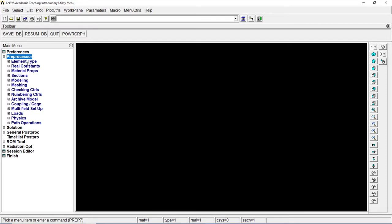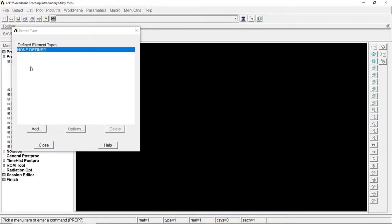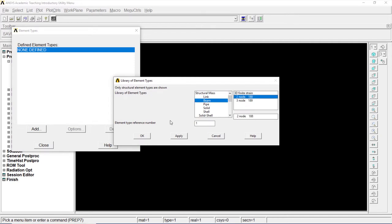Go to preprocessor. Element type. Add, edit, delete. Add element. Go to beam. 2D node 188. OK.